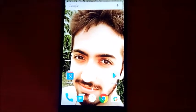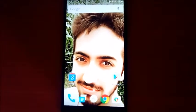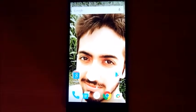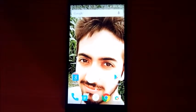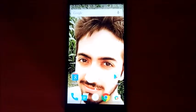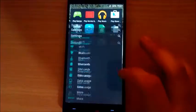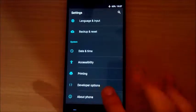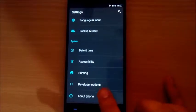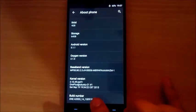Hey, what is up guys, Hrithik here. In this video I will show you how to flash TWRP recovery and root your OnePlus 2. Just open the Settings, here are the Developer Options — you can activate it by tapping on Build Number of your OnePlus 2.